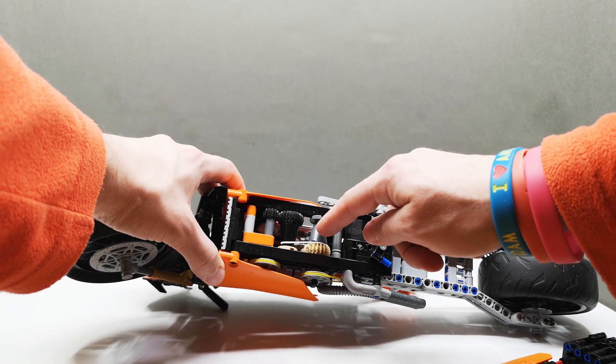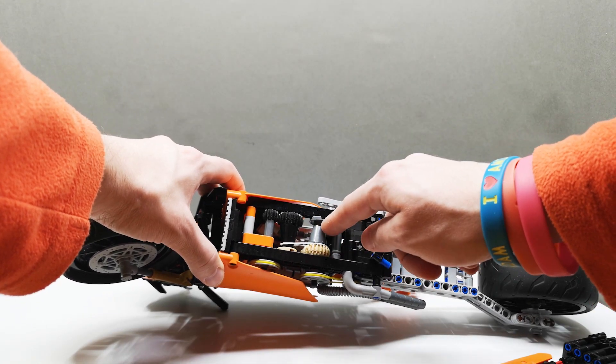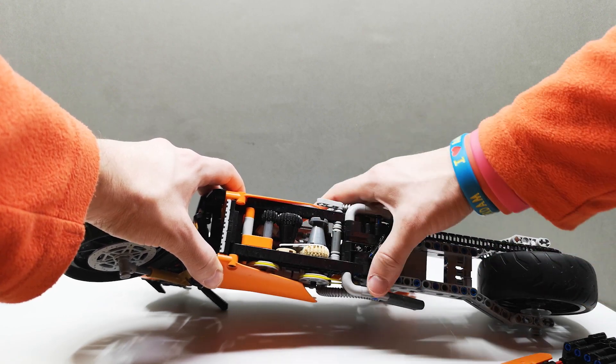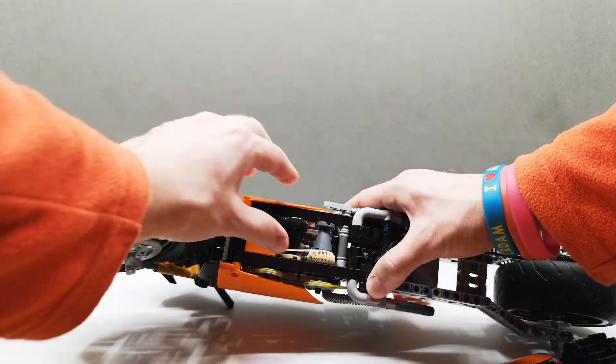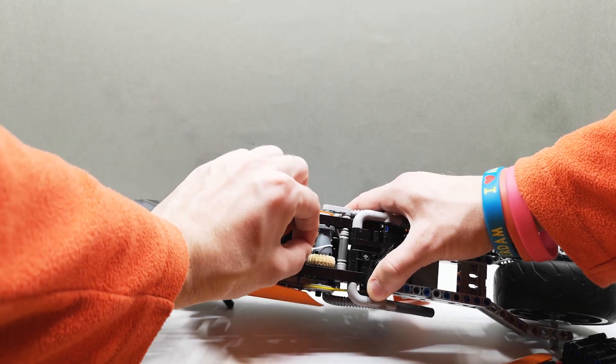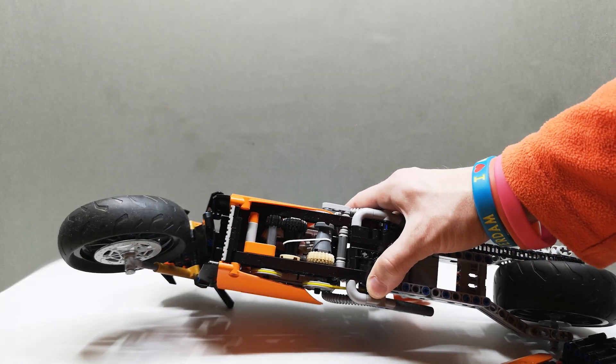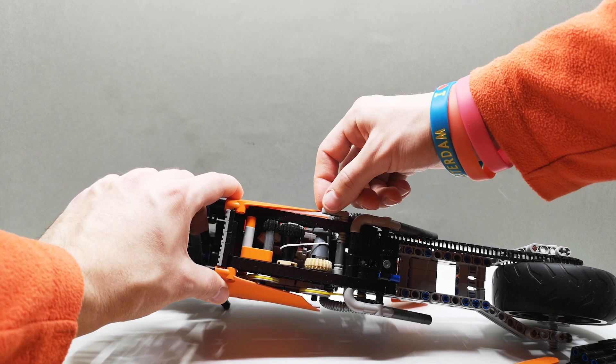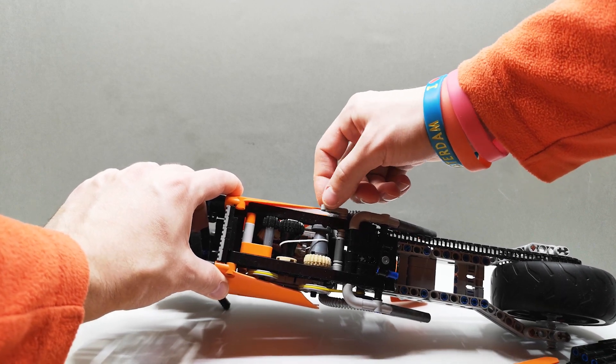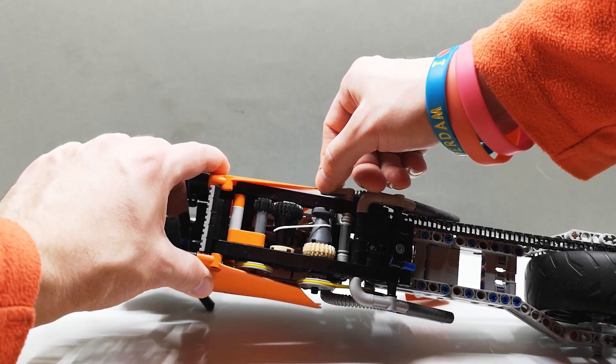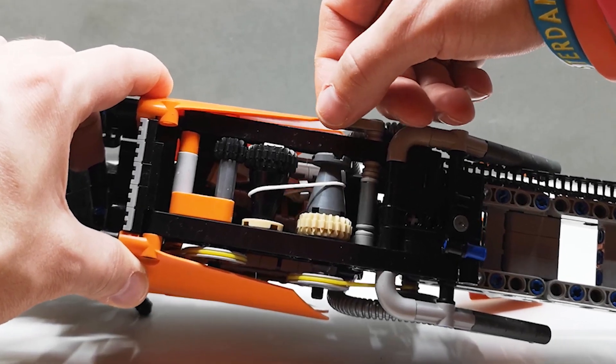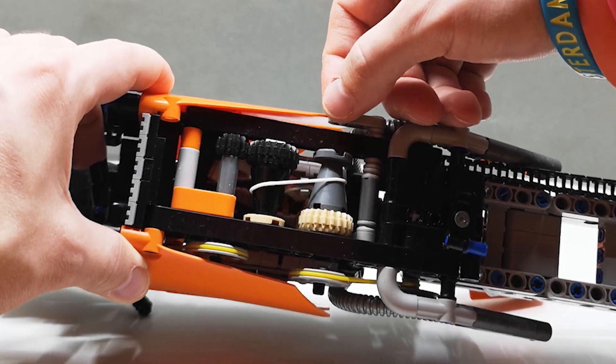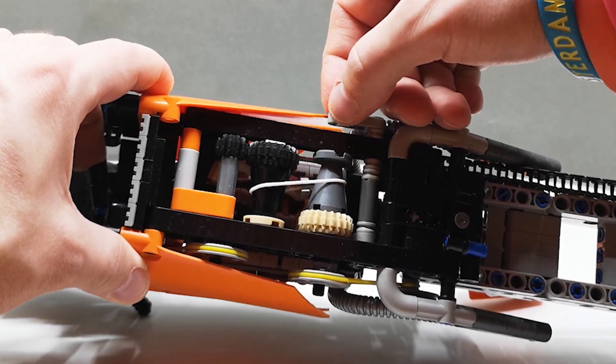So basically, there is a rubber band here that is driven by two cones. This way, when you move the rubber band up or down, you change the gear ratio of the gearbox. This linkage is used to control the position of the rubber band. As you can see, the arm is moving in the background up and down, and then this pushes the rubber band along the cones.